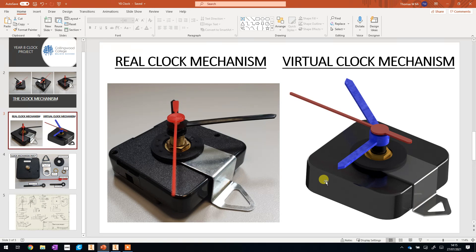What we can now do next lesson is start to design the face of your clock so that you can make something a little bit more personal. We will then show you how to laser cut those, and then you'll be able to assemble your clock with a mechanism ready to take home. I'll see you soon.